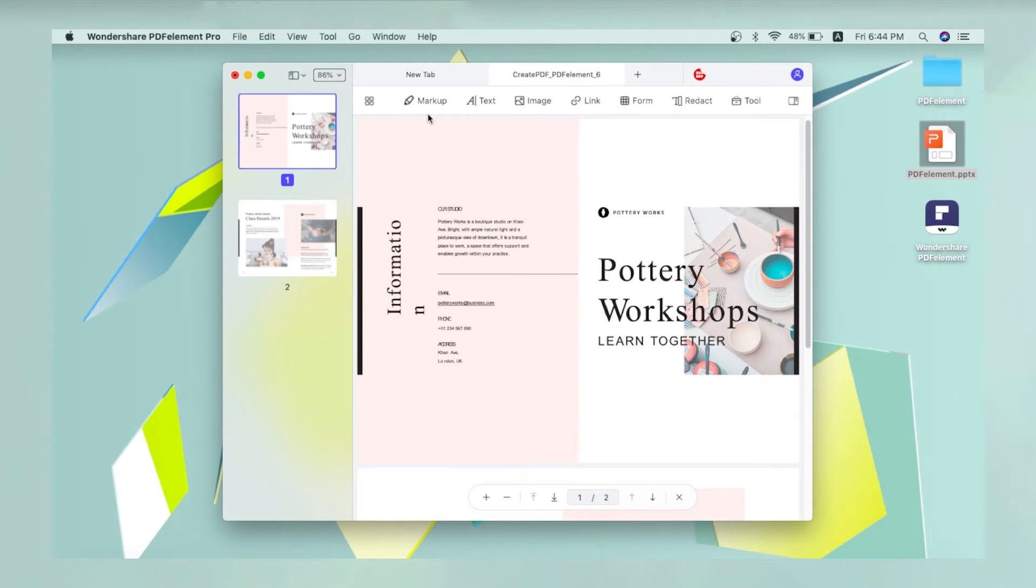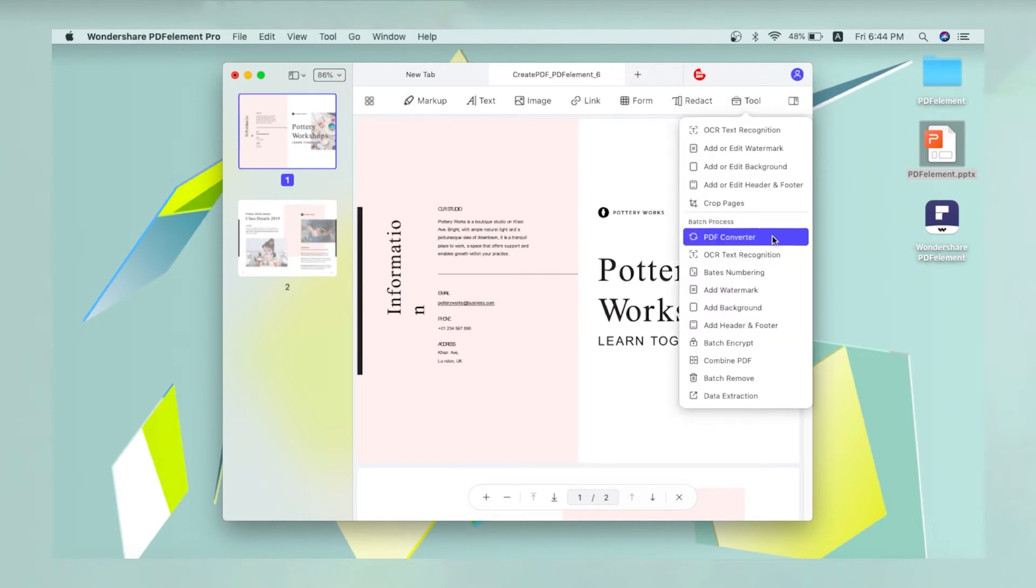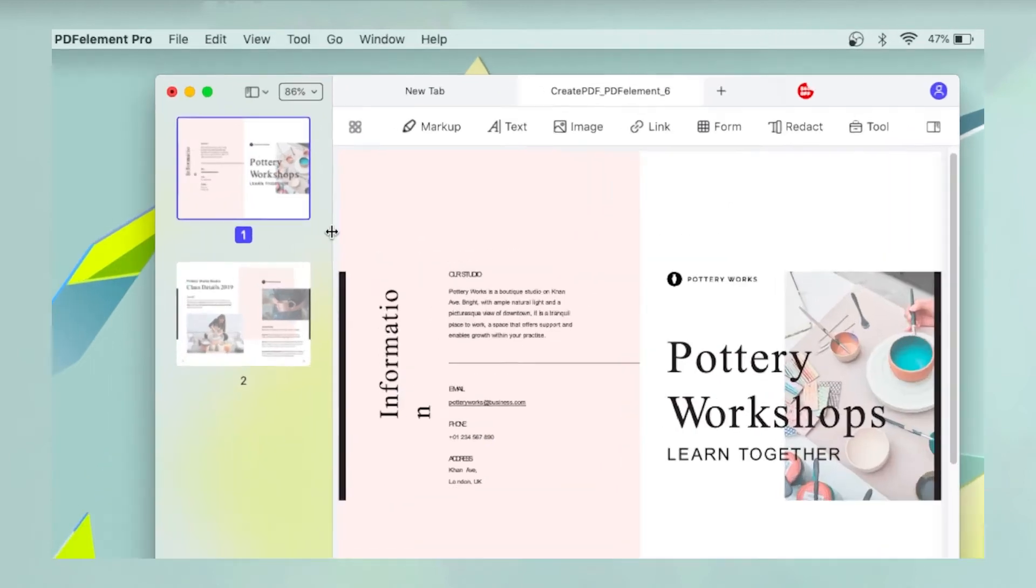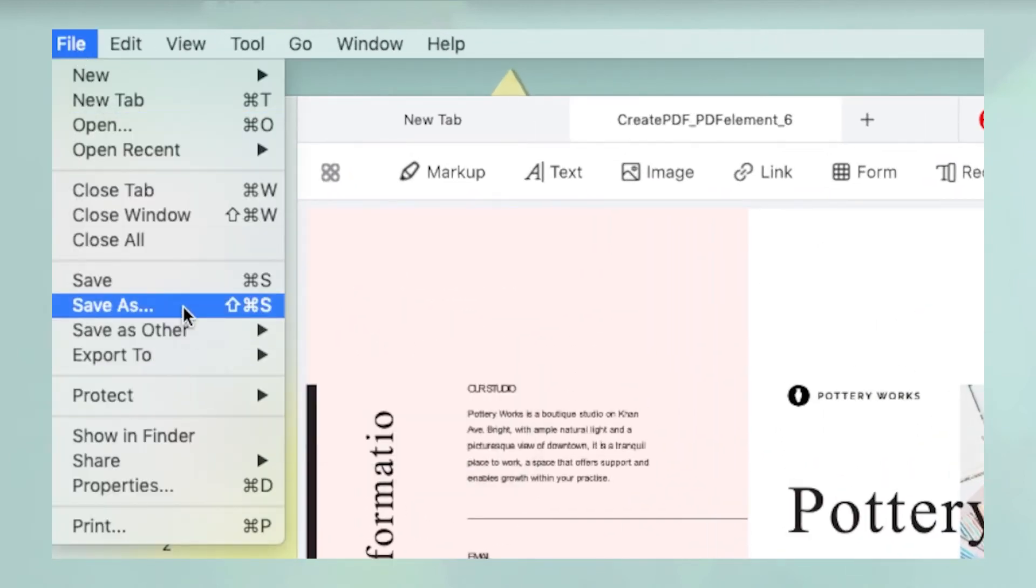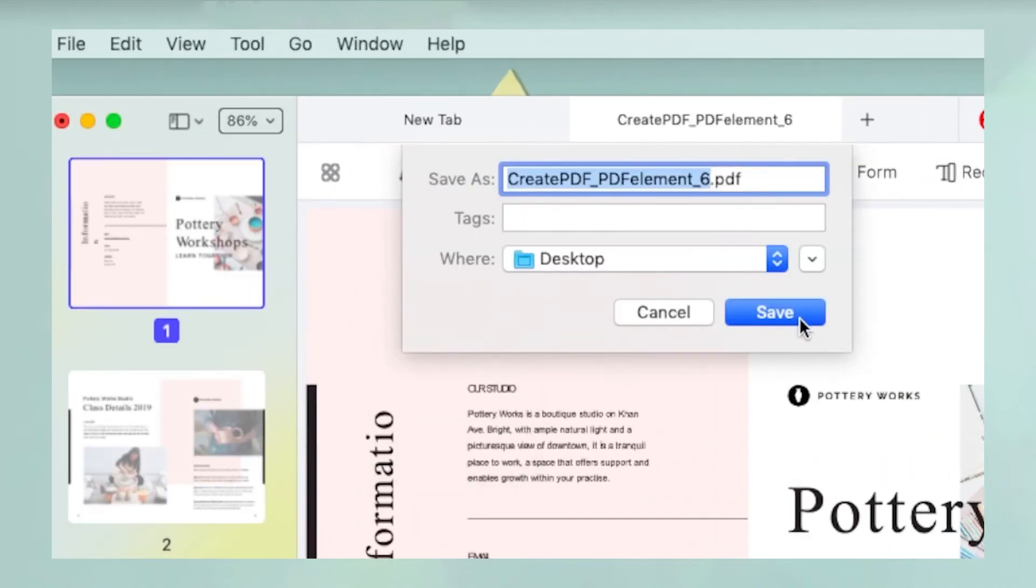You can now edit the file, convert it to another format, extract pages, secure the file with a password, and do several other actions.